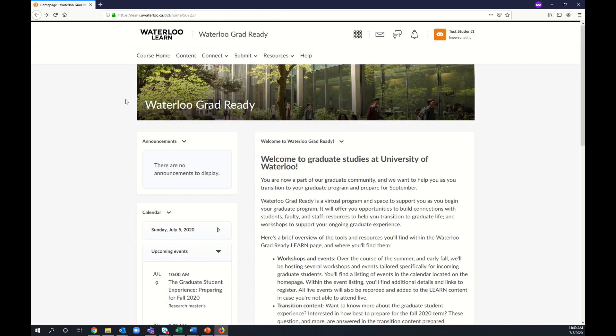The main features you'll want to access in Waterloo Grad-Ready, aside from upcoming events, can all be accessed through the toolbar at the top of your screen. First is the Content tab.